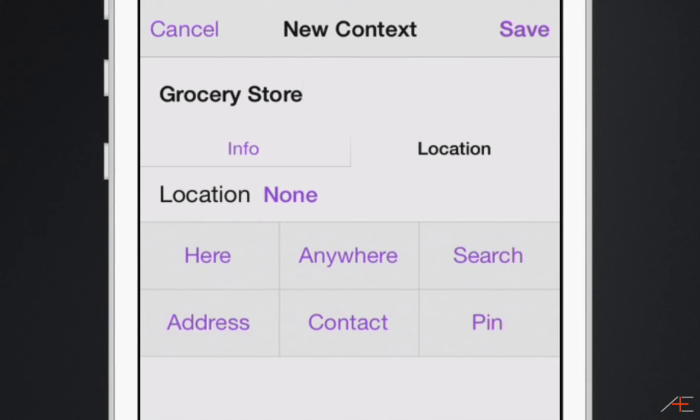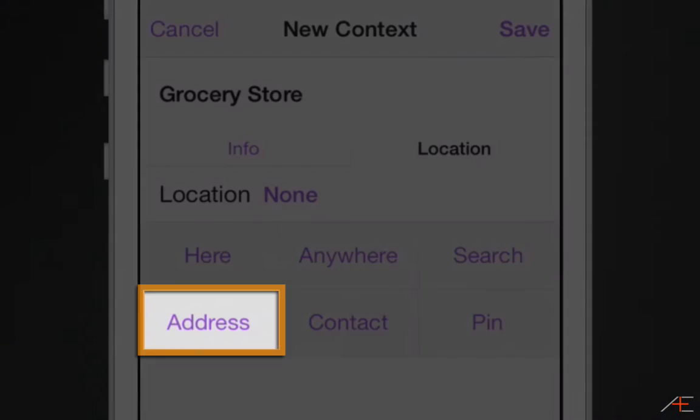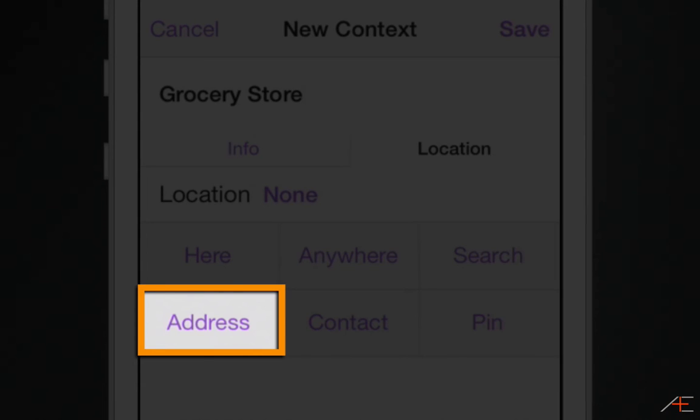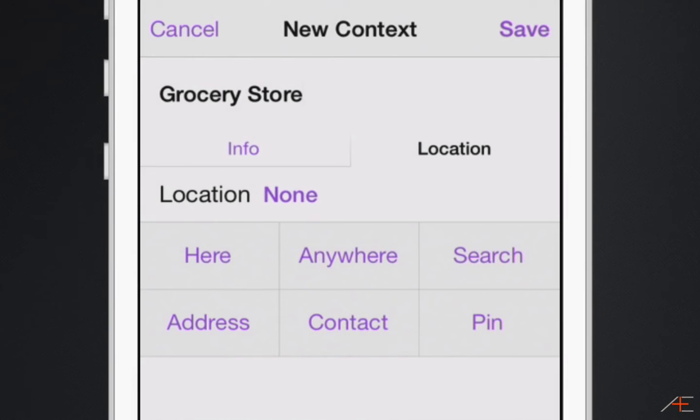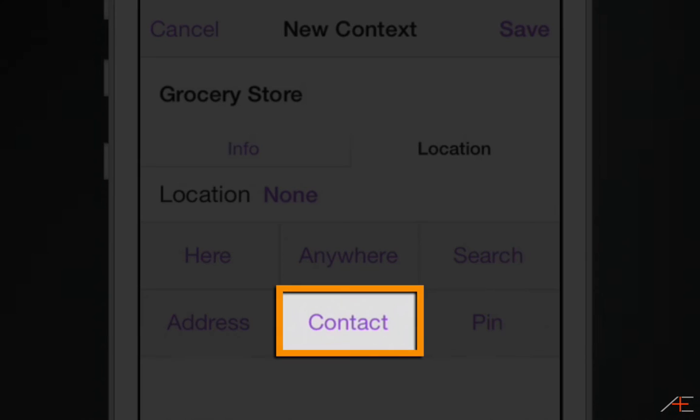Fourth, you can select address. Selecting address allows you to enter the exact address if you know it already, such as your home or office address. Fifth, you can select contact. Selecting contact allows you to select the address from one of your contacts. For example, if you want to ask your mechanic a specific question next time you have your car into the shop, you could set a task with the context of garage or auto shop and select the location from the mechanic's address if it's in your contacts.